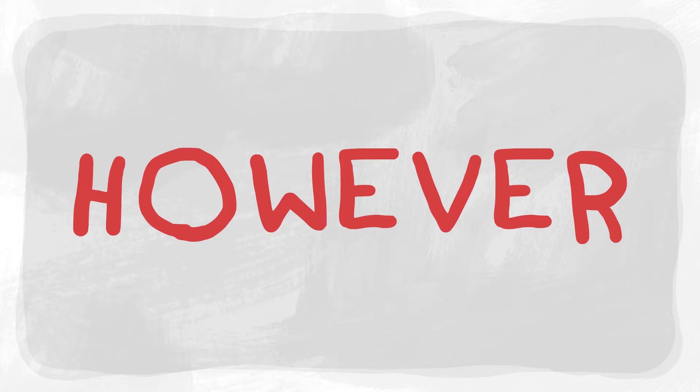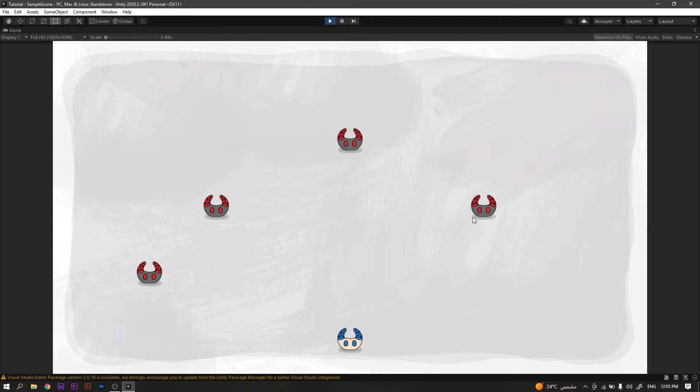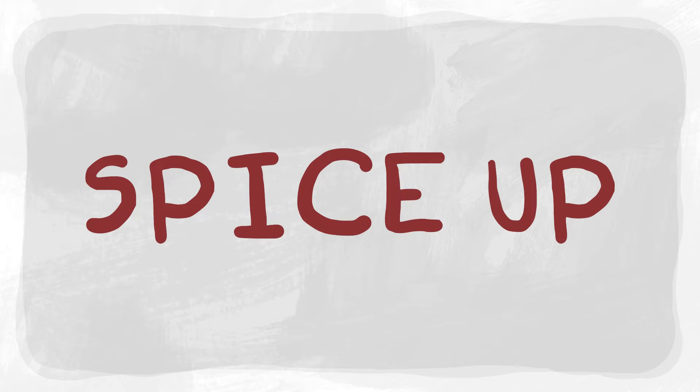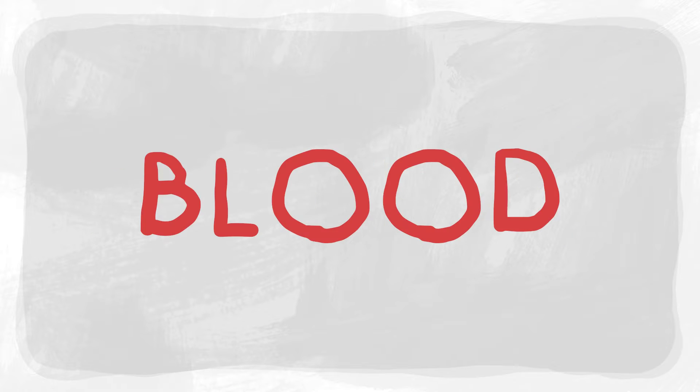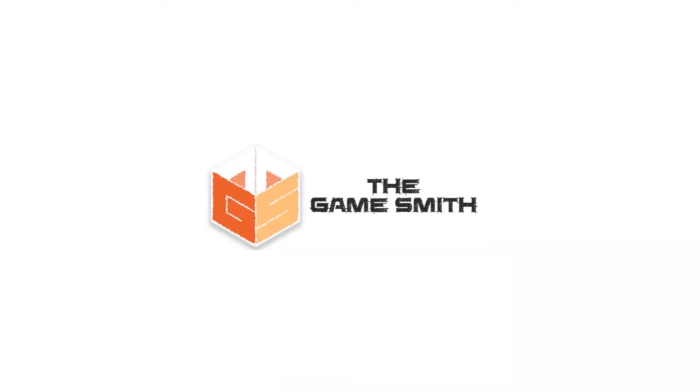So, you're working in your new RPG game, in fact any game with certain mechanics. However, killing enemies looks like this. Yeah, I know, so boring. Anyways, we need to spice it up and add some blood. Welcome to this new video by TheGamesmith.